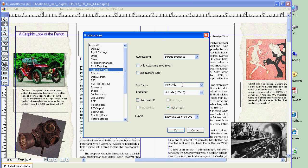We're going to work with text only. We want Unicode UTF-16 because we're going to show a little Japanese later. And I want inline tags on. CopyFlow Gold adds the ability to export and reimport inline or anchored text and picture boxes. I'm going to save my settings here.